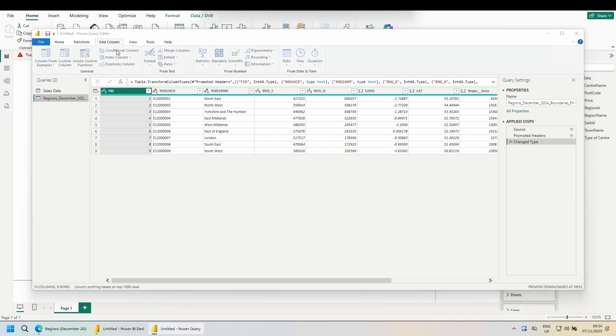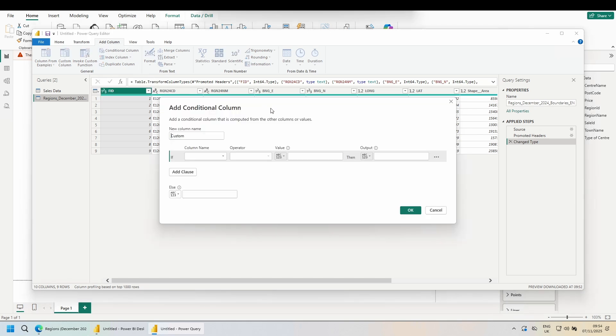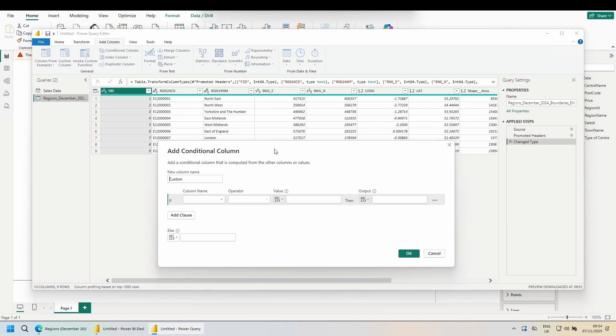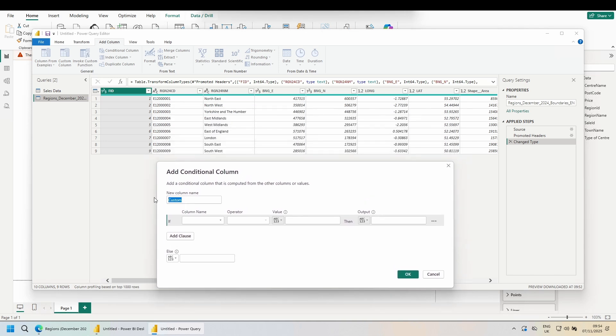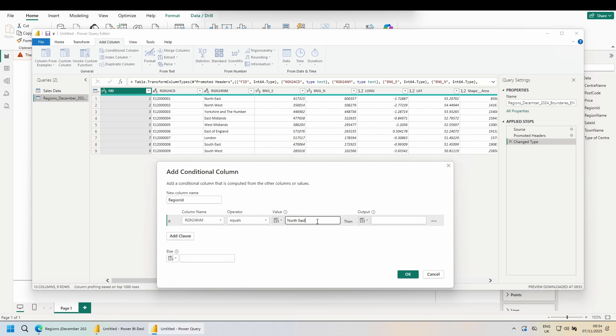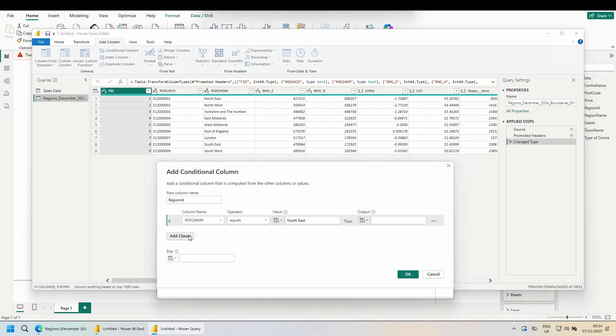I'm going to assign these regions onto the regions in the CSV file. To do this, go into your region CSV file, go to add column, conditional column, and I'll rename this one to region ID. Use the dropdown and column name, and choose the column we want to test against, RGN24NM. I want to see if this is equal to North East. Annoyingly, when I add a clause, it resets everything. So we have to work our way through and add each of these. I'll come back in a moment when I've done this.